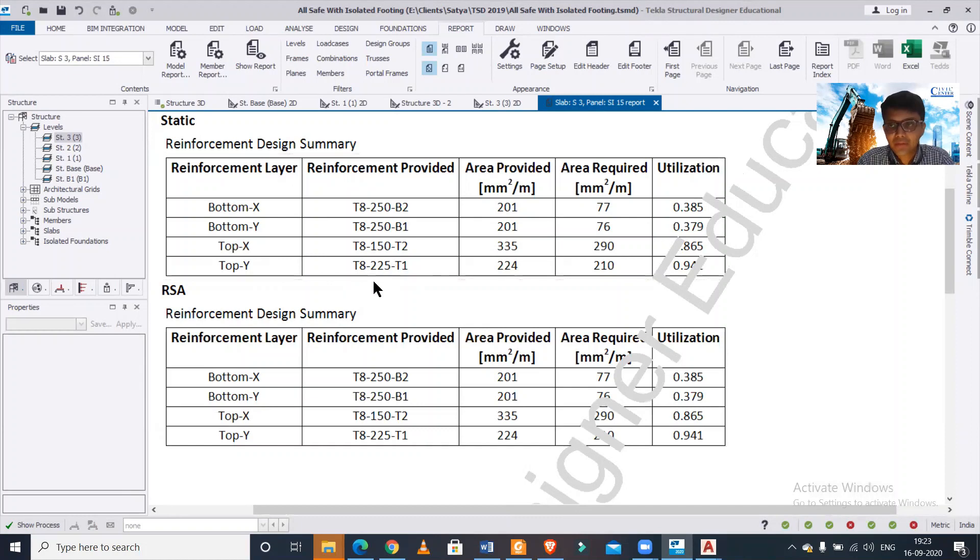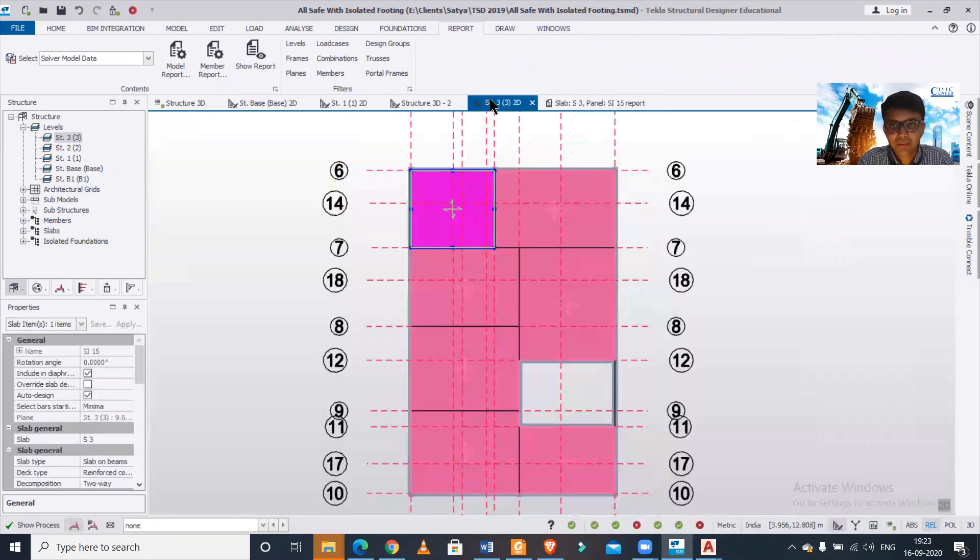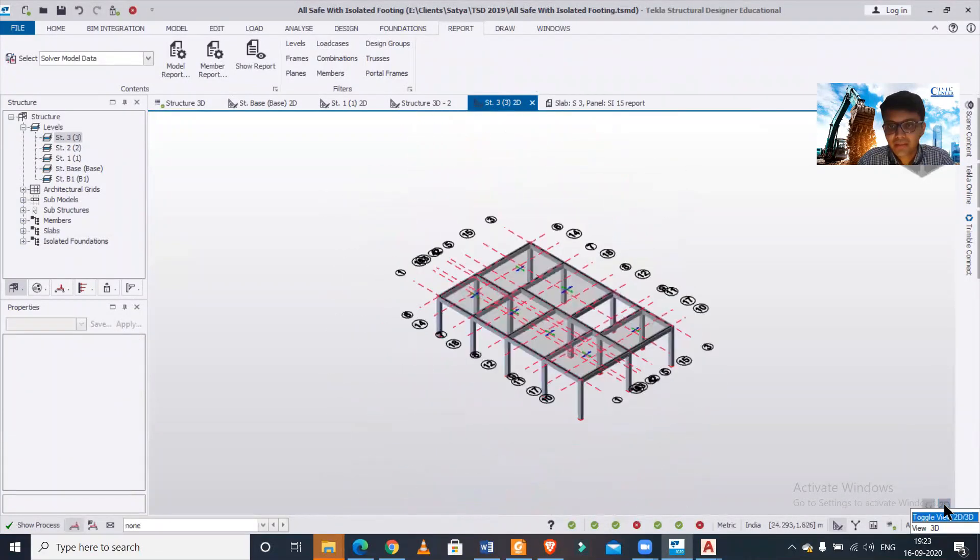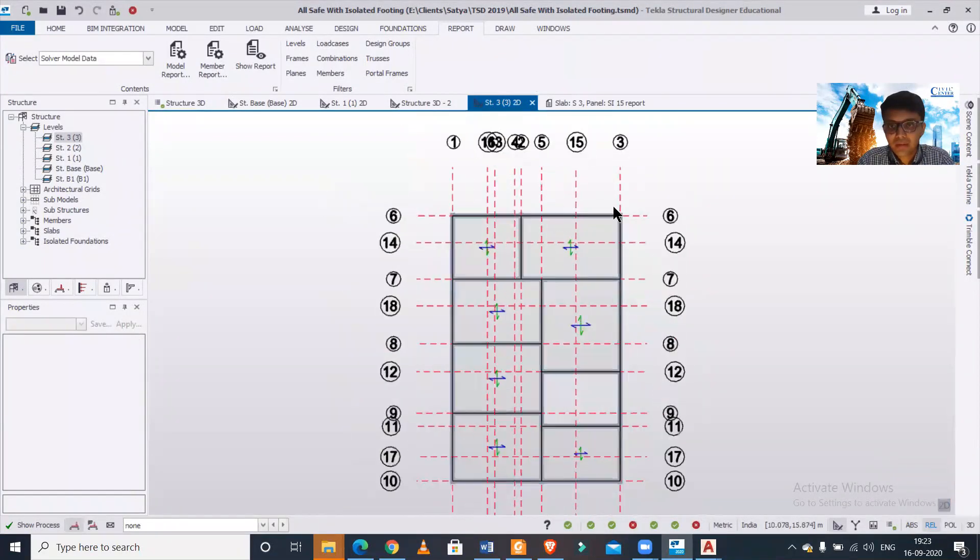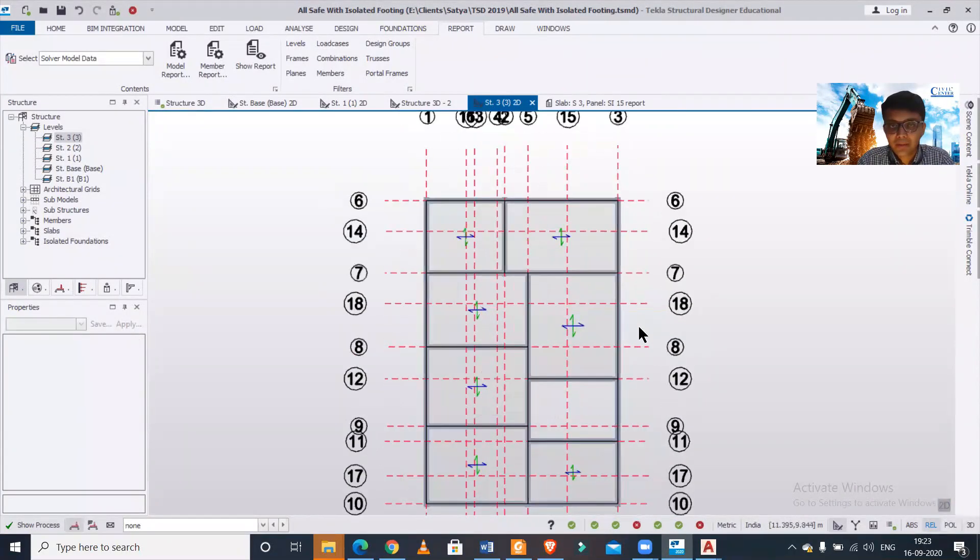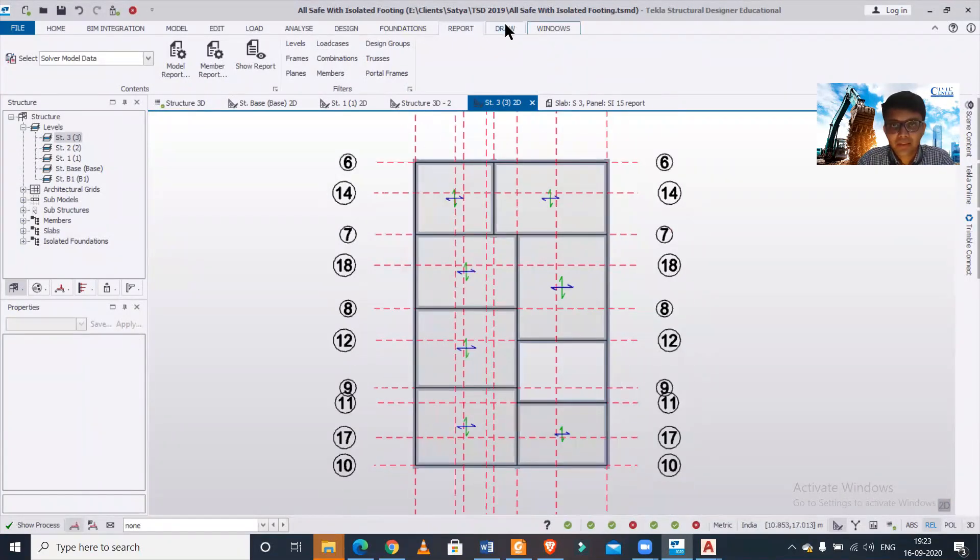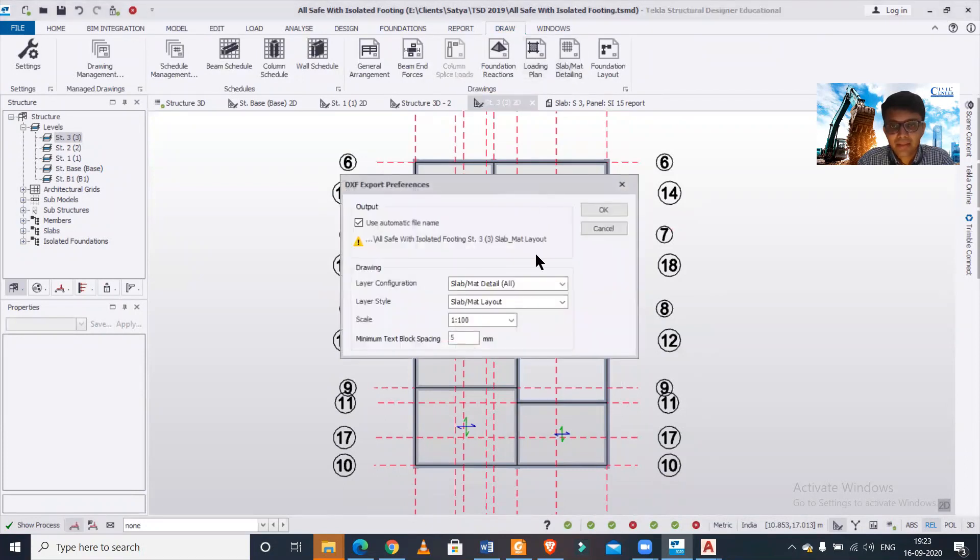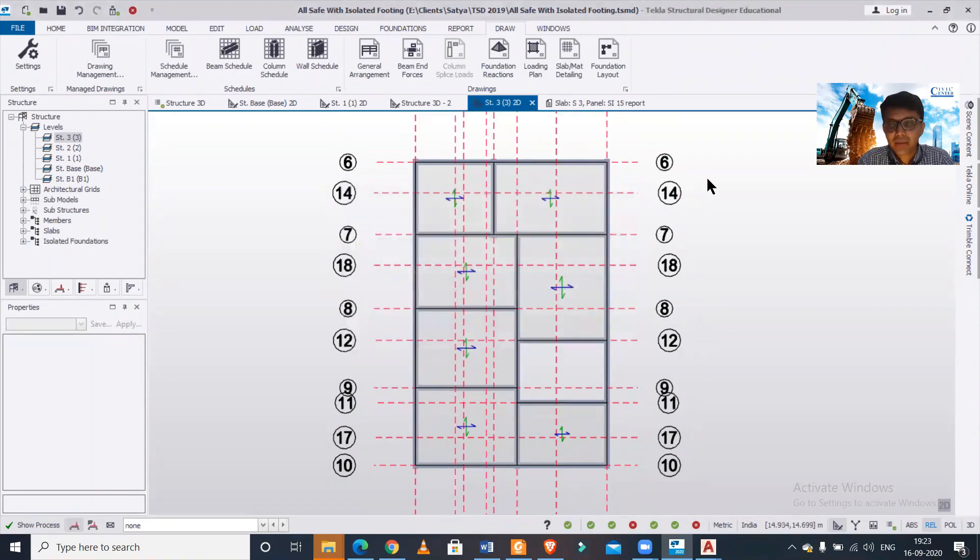So let's generate the drawing. For generating the drawing you need to make sure that the 2D of the particular level has been selected, and you need to go to the Draw option and then Slab Mat Layout and then OK. And then after that the drawing will open in your AutoCAD file.